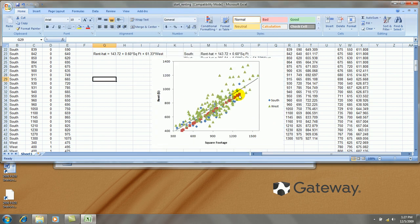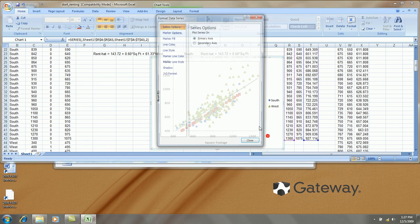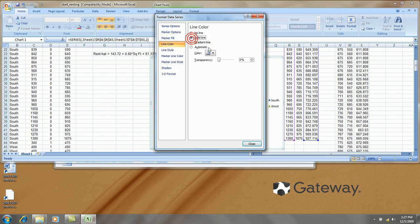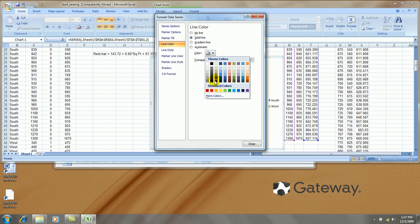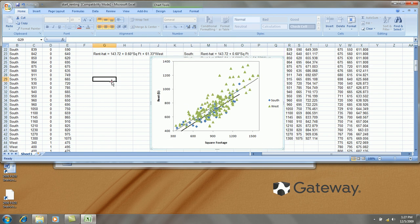Let's do the south side points. Right click on the fitted values. Format. Marker options. None. Line color. Let's make a solid black line here. Okay.